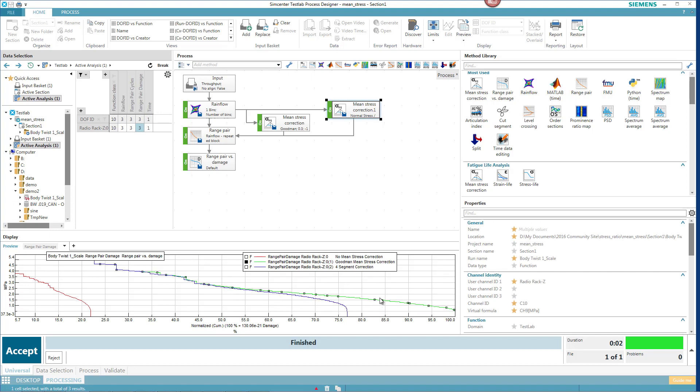Goodman, which is conservative, has the highest amount of accumulation. The four-segment correction has a lesser amount. And then the no mean stress correction has the smallest amount.